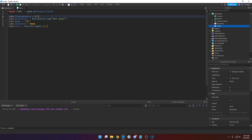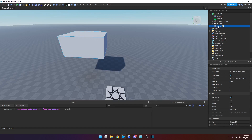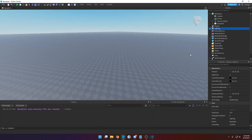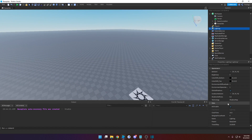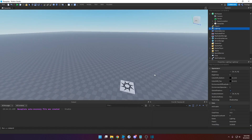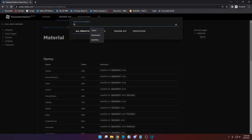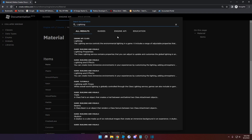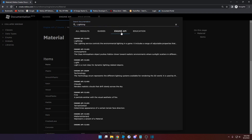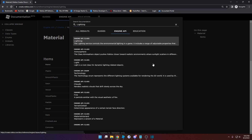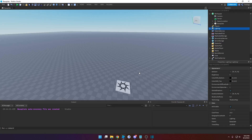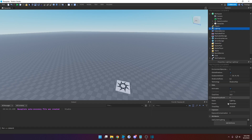That covers properties of a part. If you follow the same steps for any object, you can in theory change any object. For example, let's delete this part and choose something random — let's do Lighting. You can see Lighting has a bunch of properties. Go to documentation, click the search icon and type in lighting, then go to the engine API and find the Lighting entry. Then choose a random property.